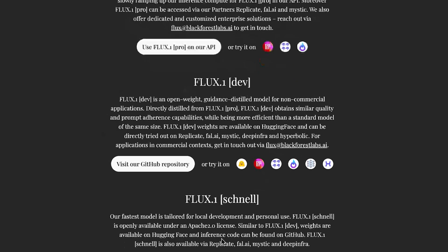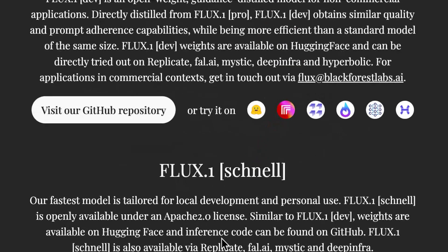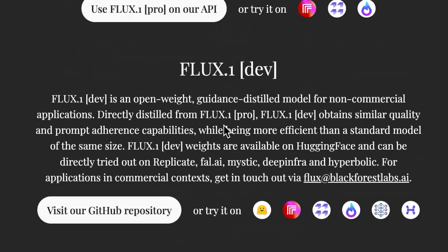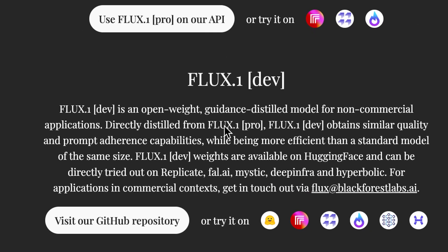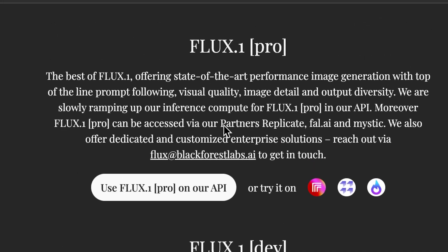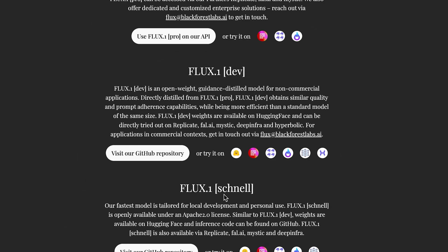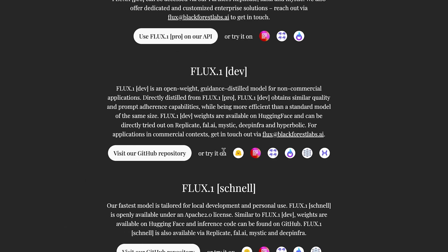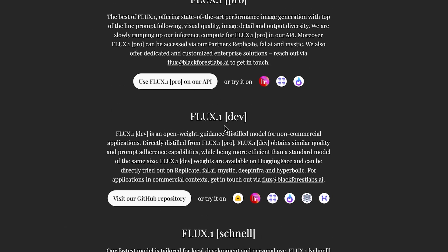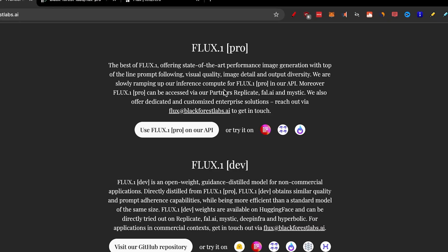Here you can see they have Flux One Schnell, the fastest model, which gives a little bit worse detail. They have the Dev model that gives you a lot of control. I'll show you a use case for the Dev model as well. And the Flux Pro, which is the best Flux One model and what we'll be focusing the most on today. So now you know the difference between Schnell, Dev, and Pro.